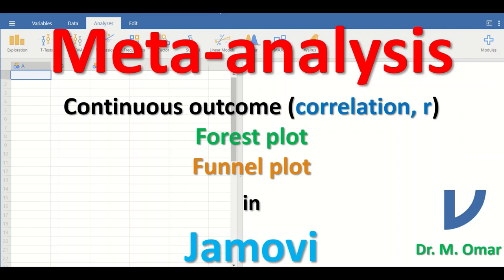This tutorial covers meta-analysis with a continuous outcome based on an effect size which is the correlation coefficient, or r, in jamovi — including plotting a forest plot and a funnel plot. Meta-analysis is a statistical method that combines data or results extracted from several independent studies addressing the same scientific, medical, or clinical research question. The objective is to calculate the pooled overall effect size, which in our case is the overall correlation coefficient.